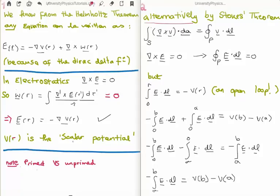If you look at Stokes' theorem, where we take the surface integral of the curl of a function V dotted with dA, the infinitesimal surface element, that's equal to the closed path integral of V·dl. But in electrostatics we know that the curl of the electric field is zero, which means the closed path integral of E·dl is also zero.